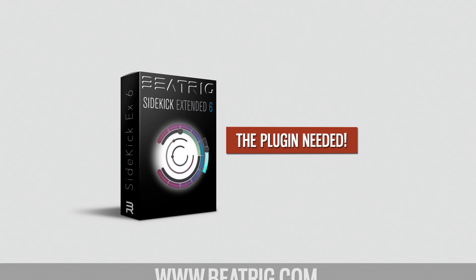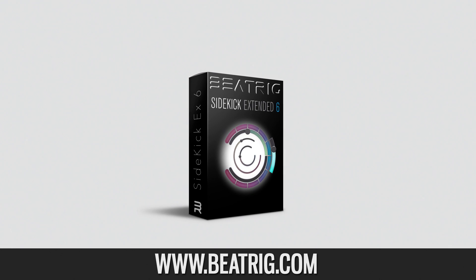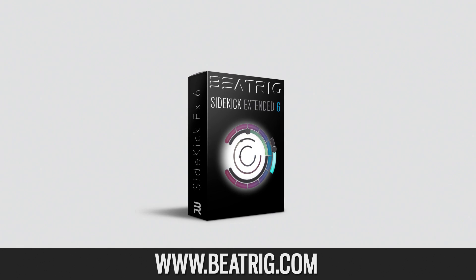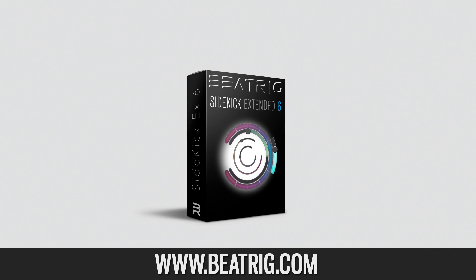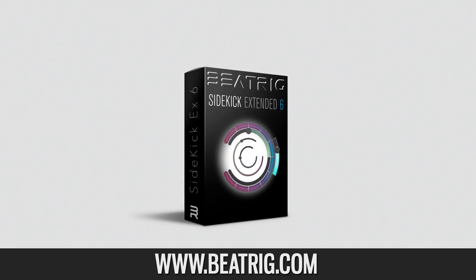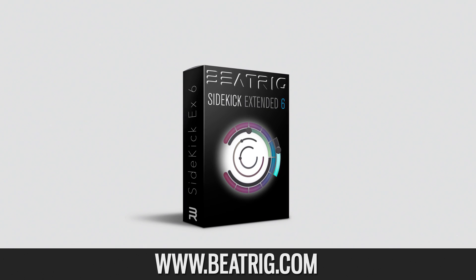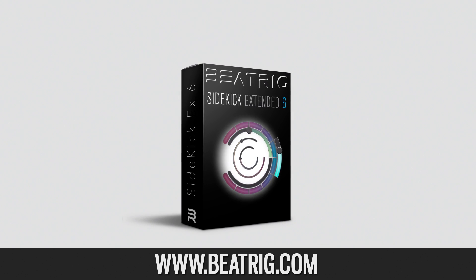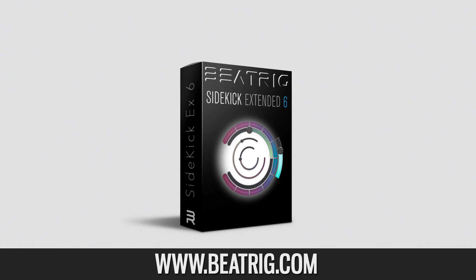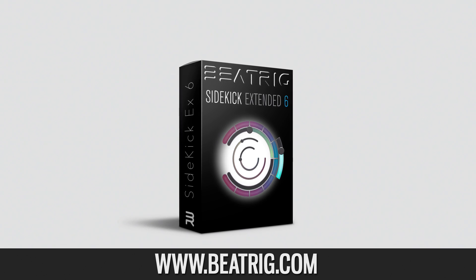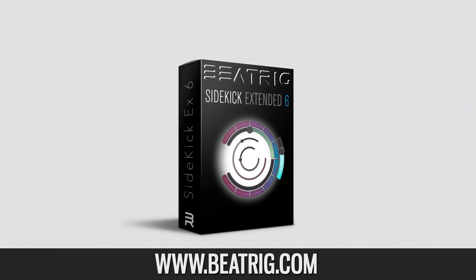First you need to download and install the Beatrix plug-in to use with Premiere Pro. The link to the plug-in and installation guide can be found in the video description below.